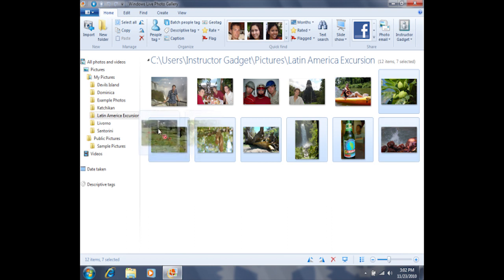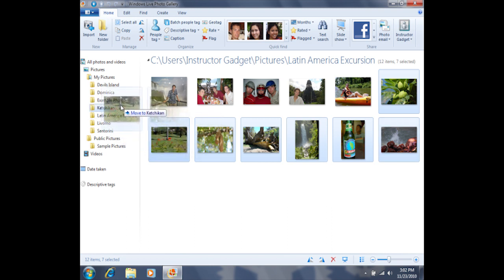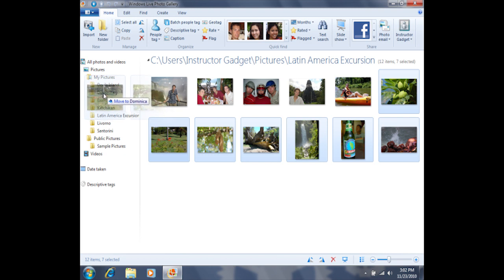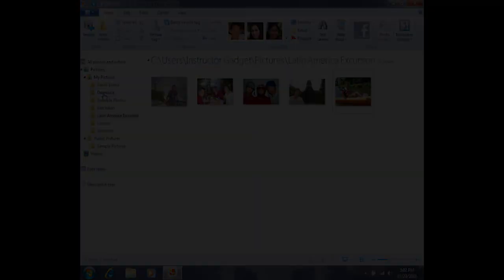So I'll drag that mouse so that the arrow is lined up on top of the proper folder. In this case it says move to Dominica, and then when I let go, these photos will be moved into that folder.